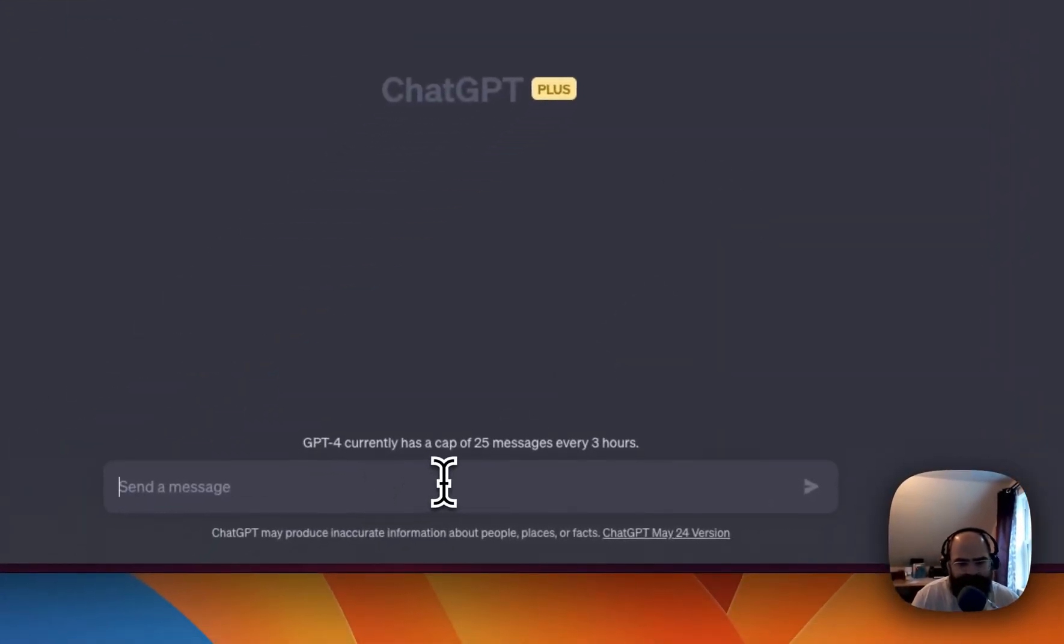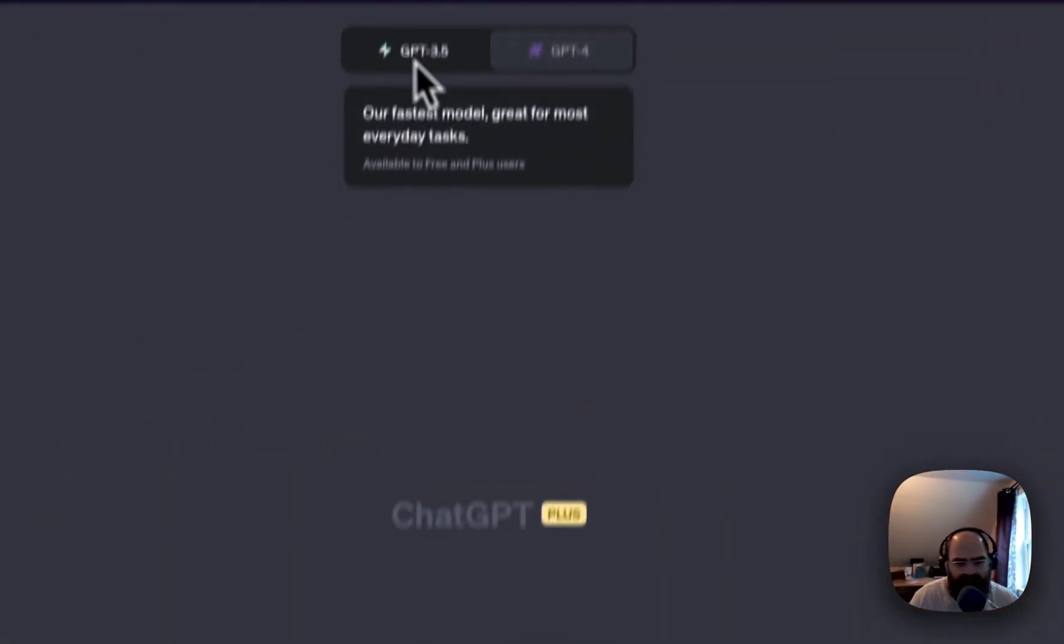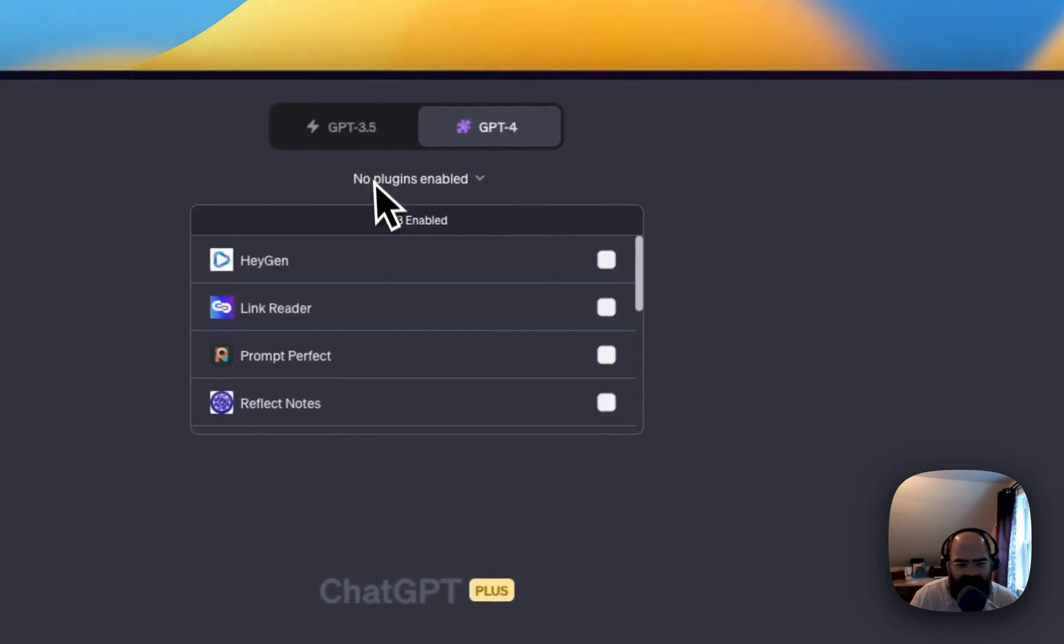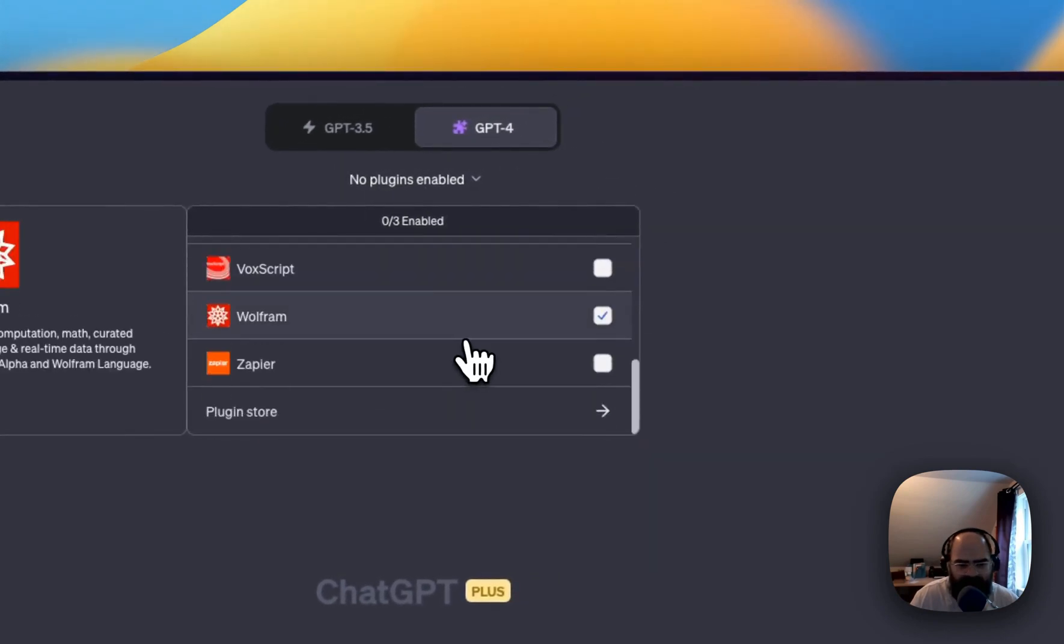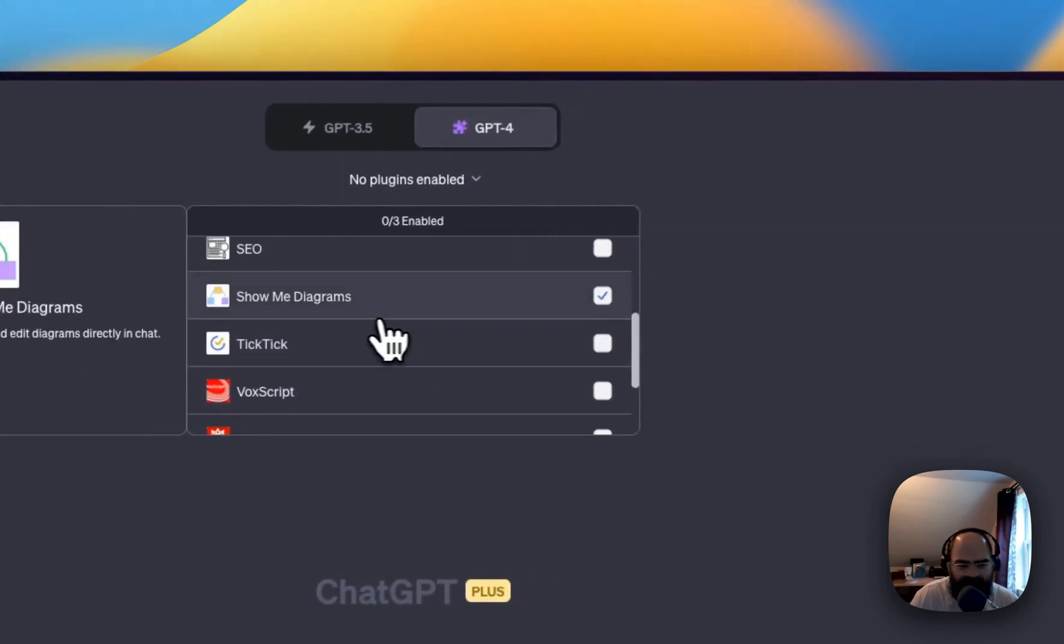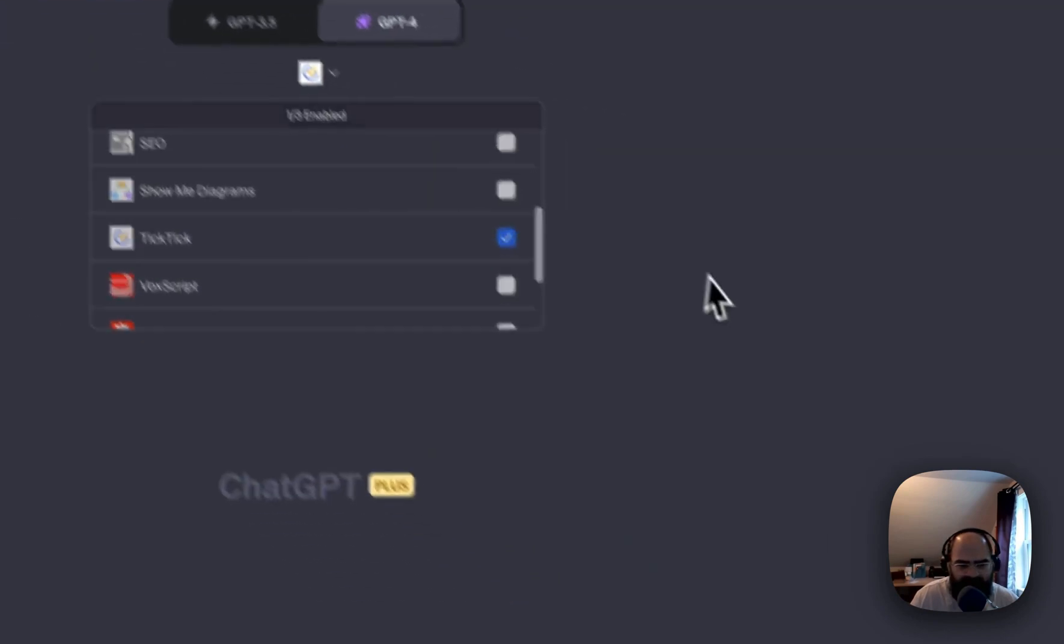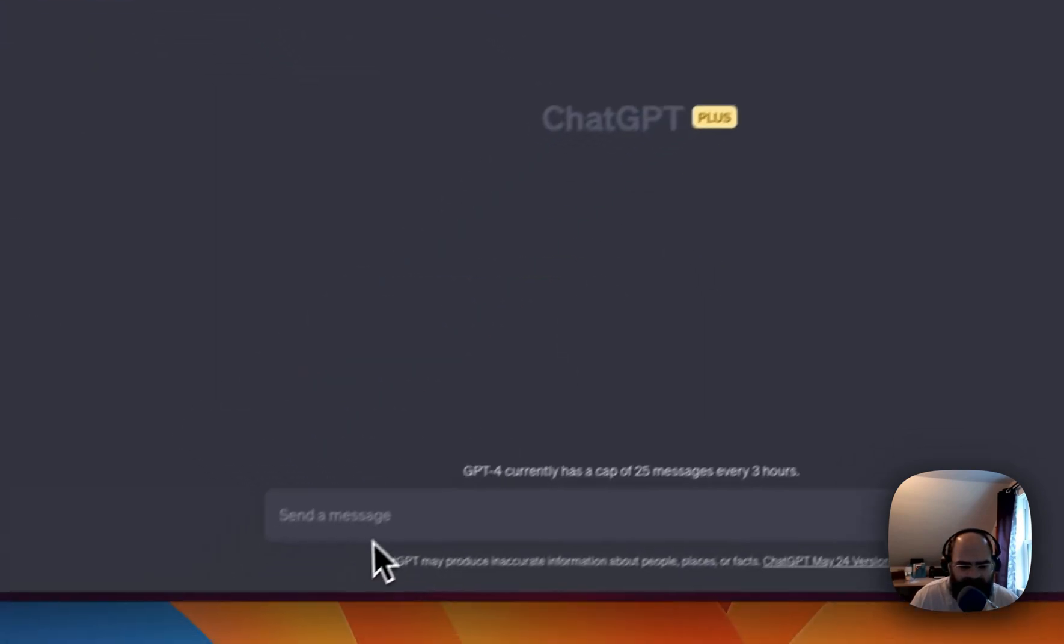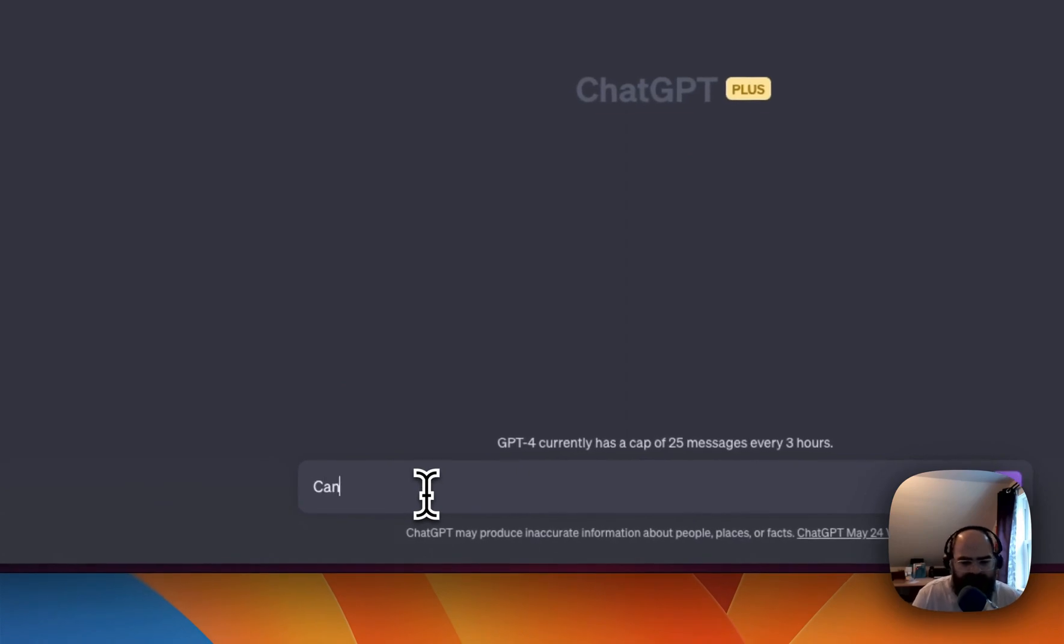So let's run through a couple demos here. We got to enable the plugin. So I forgot to do that. Let's check that off.